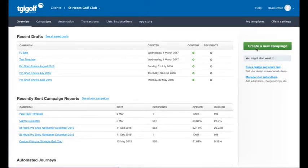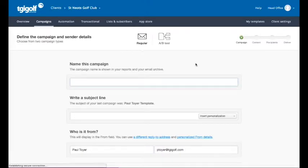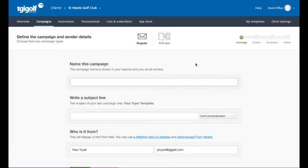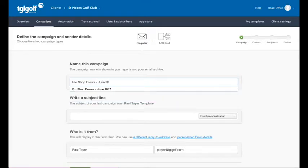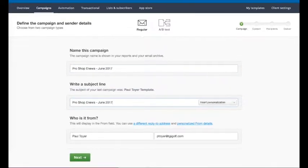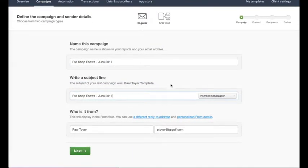From here you need to click the create a new campaign button. You want to name your campaign — for the month of June we will call this 'Pro Shop E-News June 2017'. That will then automatically put that into your subject line. From there we click next.